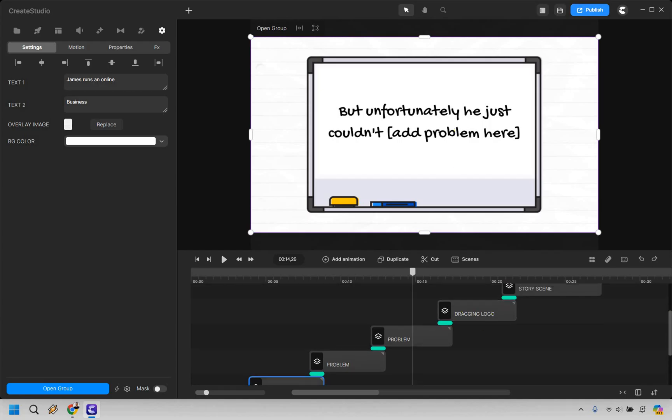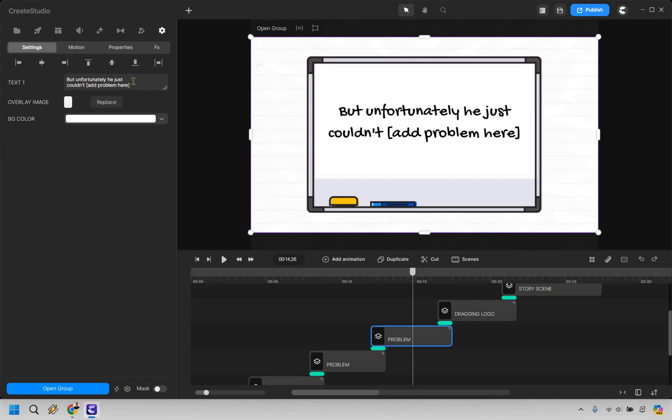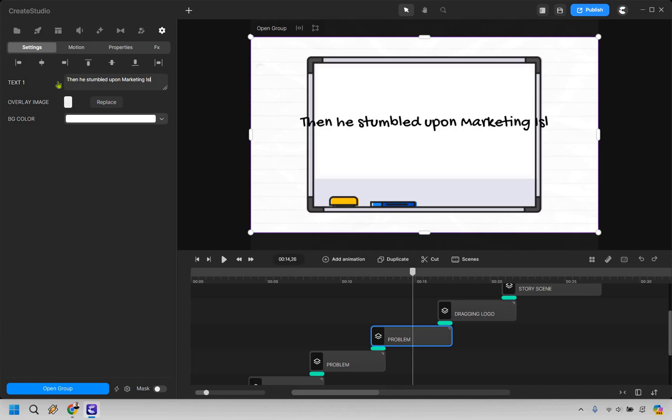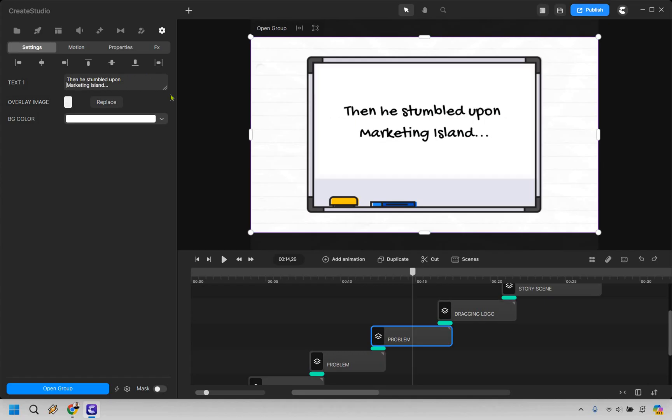So what we want to do is change this here. And so what we can do is just delete all of this and add in something new. Then he stumbled upon Marketing Island. And you'll notice if we do one sentence there, it's going to run on through. So what we can just do is hit enter for a line break. And that is perfect.